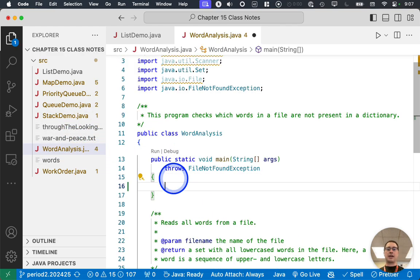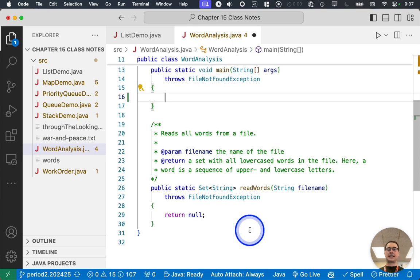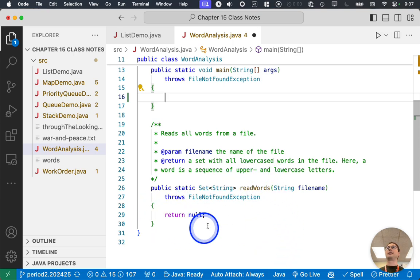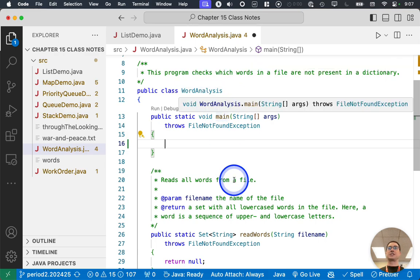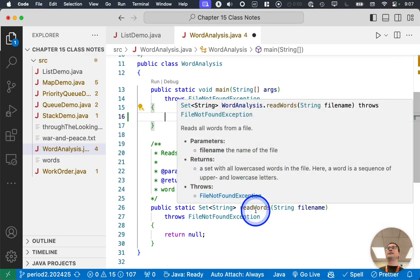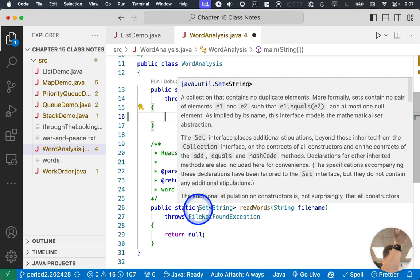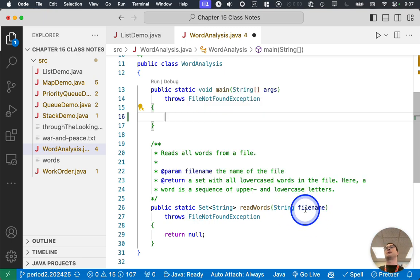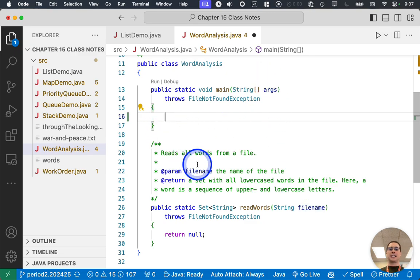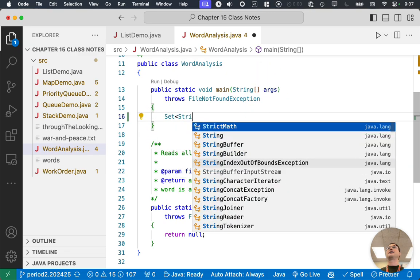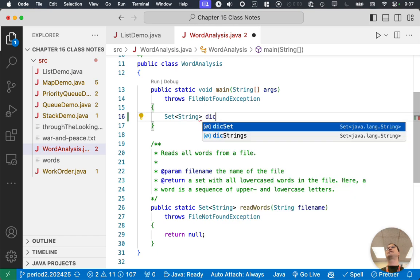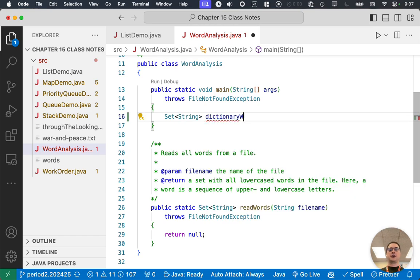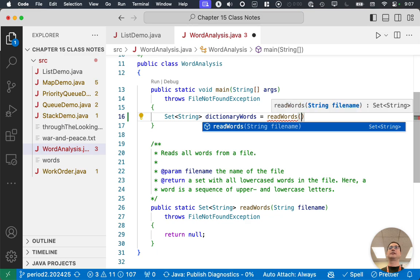So we're going to write a method. And it's already down here. It's called readWords. So we'll implement this in a moment. But we're going to just call it up here to read all of our dictionary words. The readWords method returns a reference to a set object, which is a set of all the words in the file that we pass to it. So let's create a local variable to hold on to that. So we're going to create a set of strings, because those are our words. And this set, we're going to call dictionaryWords. And we're going to invoke the readWords method.